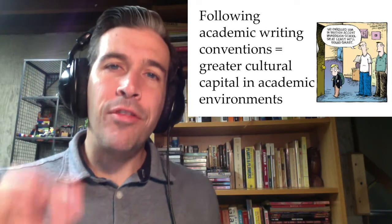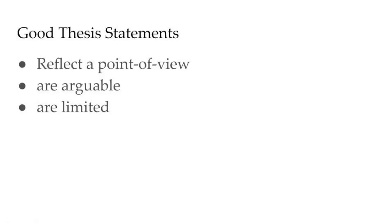There are some things that are always true of thesis statements, however. One is that they directly reflect what we said about a thesis earlier. A thesis statement will express a point of view on an issue. It will be arguable, and if it is good, it will be limited.